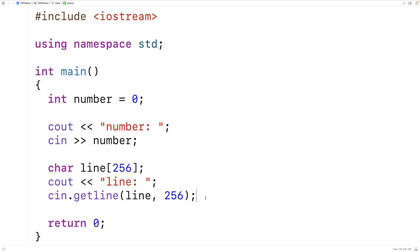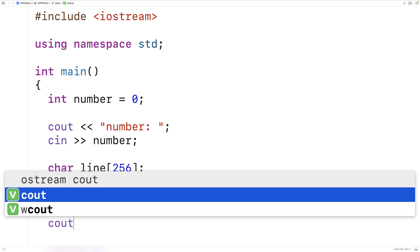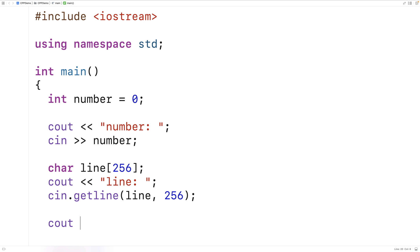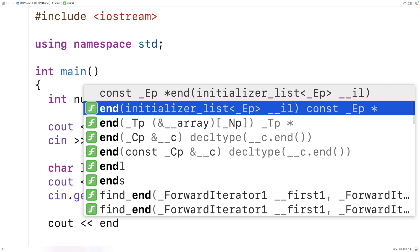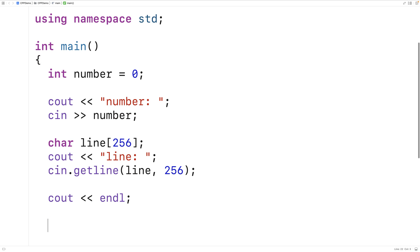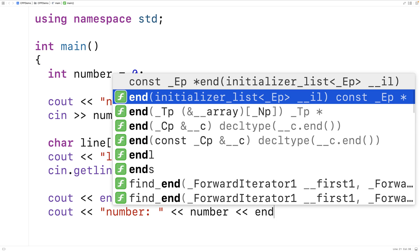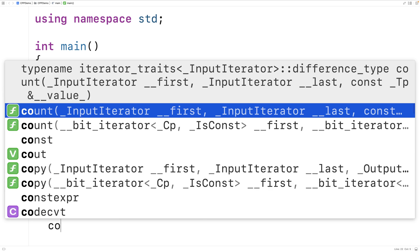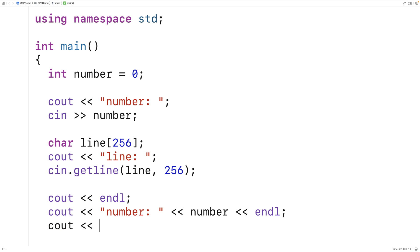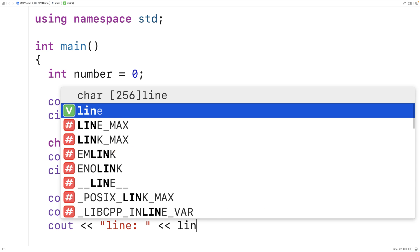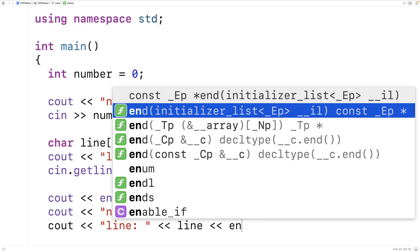After we've done this, let's output the number and the line. We'll say cout with endl to give us a new line, then output the number: cout << "number: " << number << endl. And then we'll output the line: cout << "line: " << line << endl.